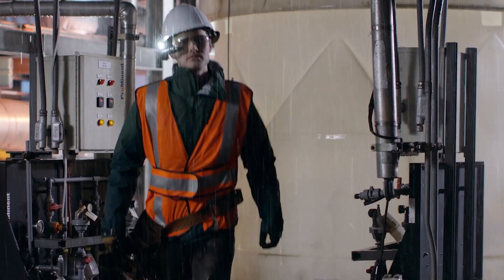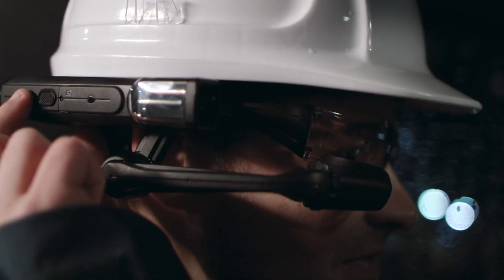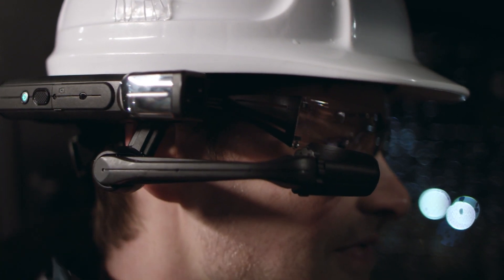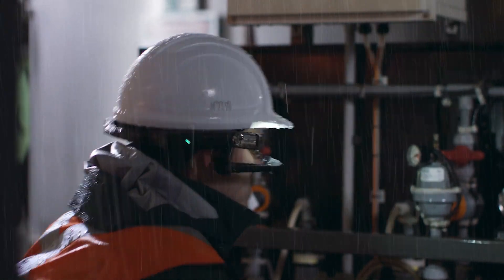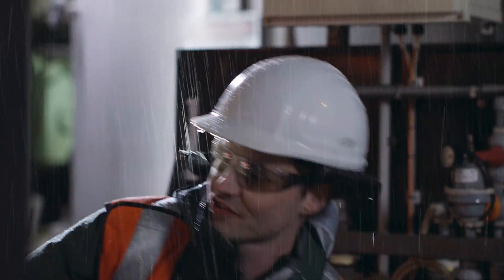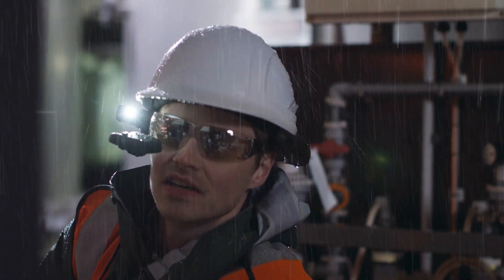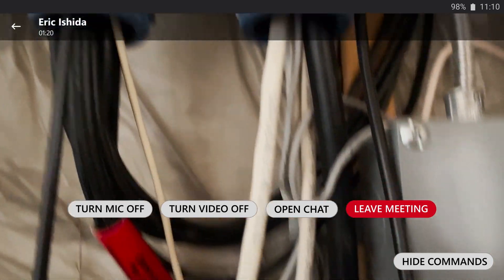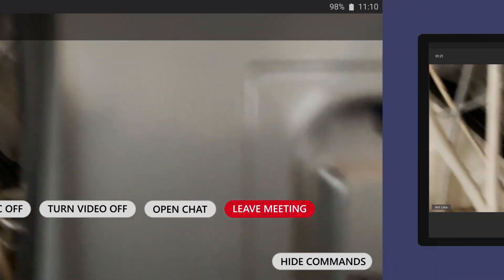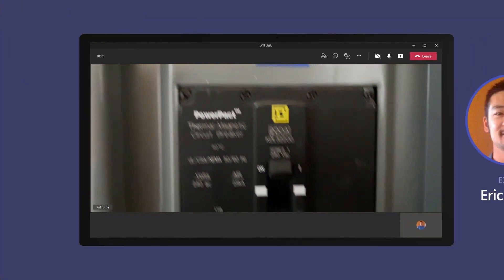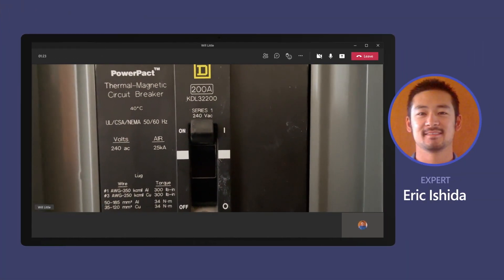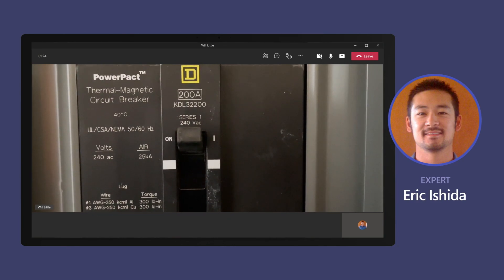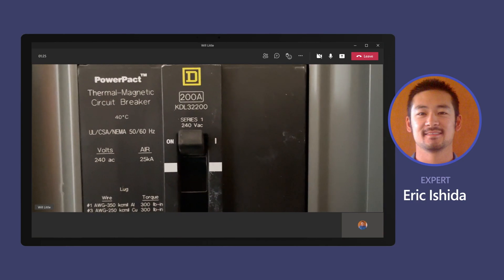Using a RealWear hardware device with Teams integration, Will shows Eric the wiring. Using hands-free video calling and with Eric's remote assistance, Will disables the right circuits and then begins the repair.